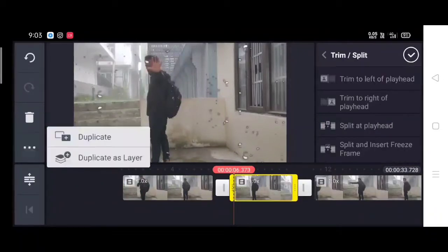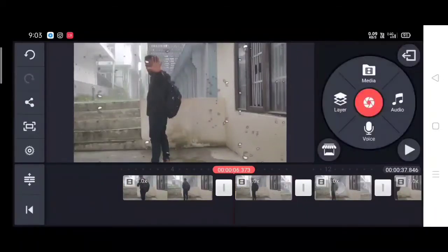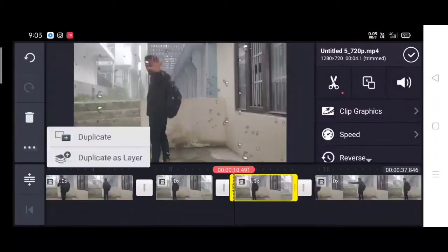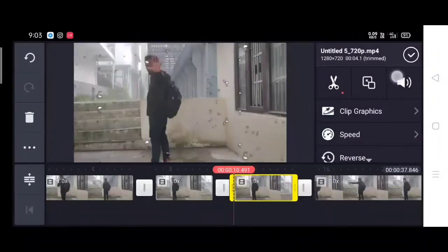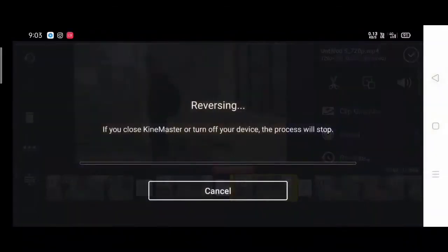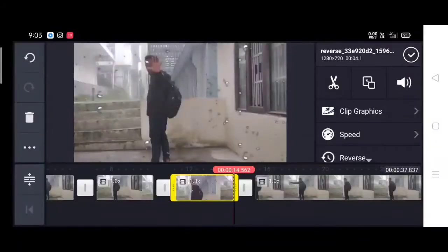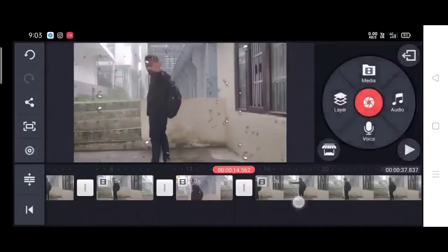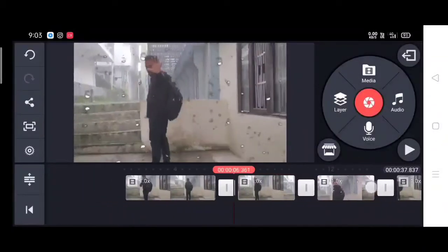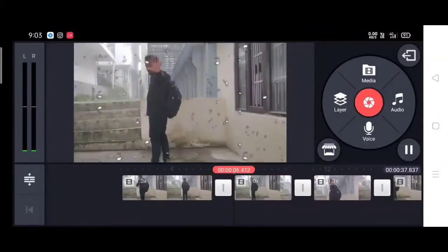And after cropping, duplicate it, and then reverse that part of the clip. So when you reverse it, the video will become the same way.